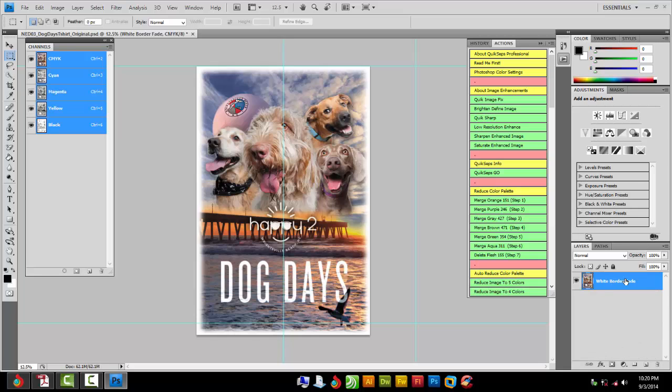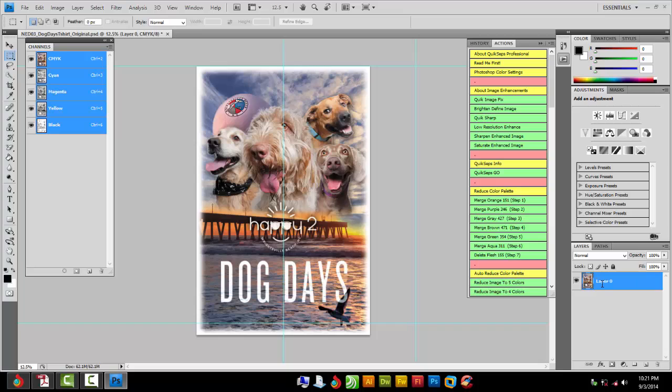Now we got one layer, it's all merged together. Now we double-click where it says White Border Fade or whatever your file says. Change that to Layer 0, just like that. And now we're good to go.